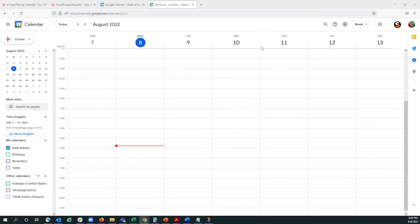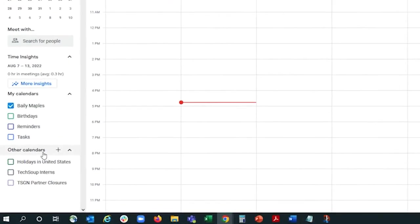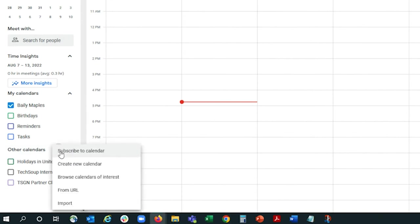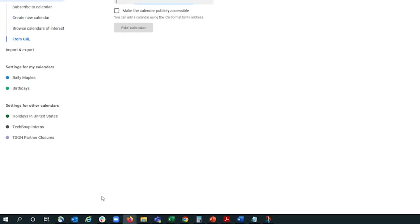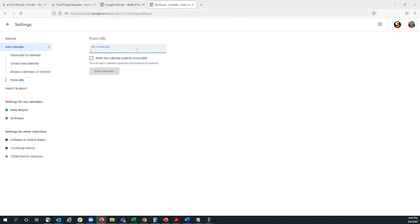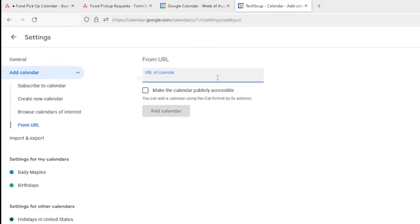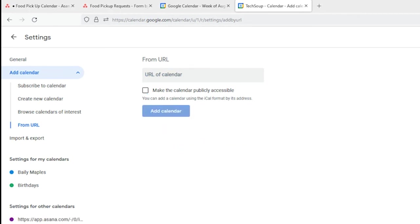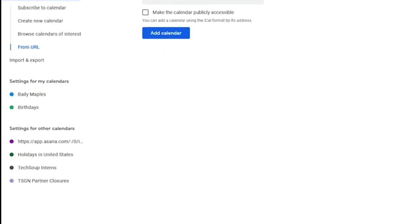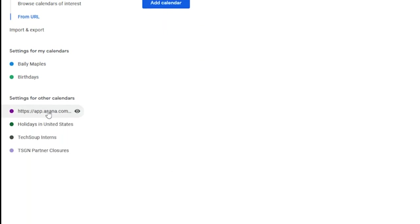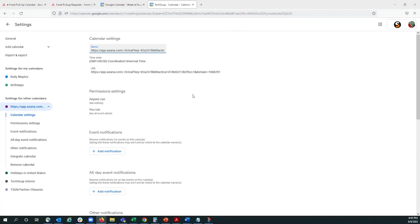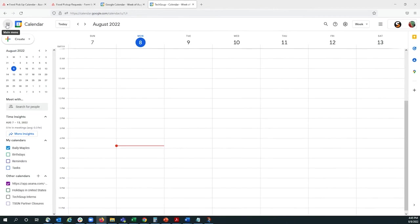So, here we're on my Google Calendar, and to add the calendar from Asana, we're going to go down here to Other Calendars and hit Plus, and then we'll select From URL. We will paste that URL from Asana, and we will add it. Now it's loading. If we select the calendar down here, it will show us all the settings, and we'll go back.